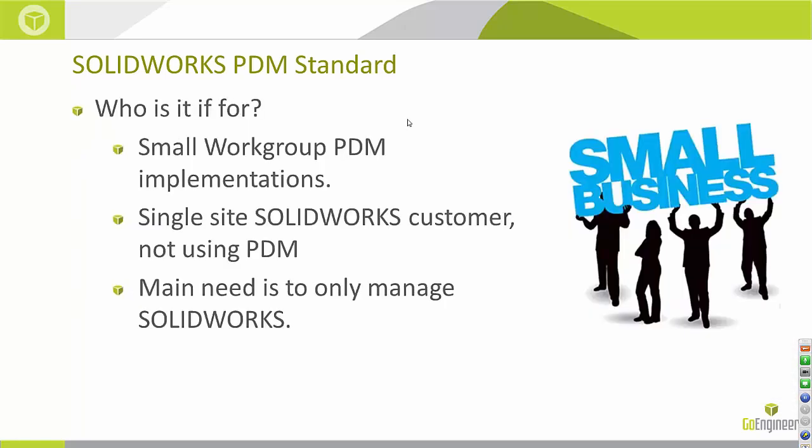And who's it for? Anybody implementing from Workgroup PDM and wants to change over, that's perfect for them. Single site SOLIDWORKS users. So if your business is located in one location, it's perfect for you. If you have a multiple location business, you're going to want to look at Enterprise PDM. And if you only need to really manage SOLIDWORKS files, that's when PDM standard really makes sense. What's cool about PDM standard is you are basically getting a single location version of Enterprise PDM and you are getting it free with your SOLIDWORKS Professional and SOLIDWORKS Premium licenses.